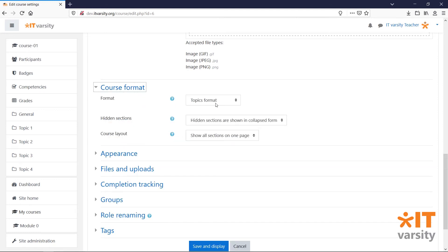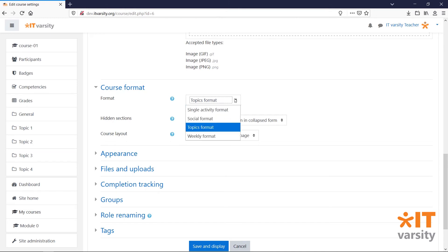Under Course Format, we are given a few different formats for the topics in our course. We can even remove all the topics and create a course with a single activity format.